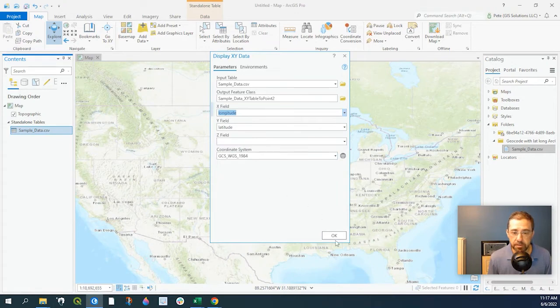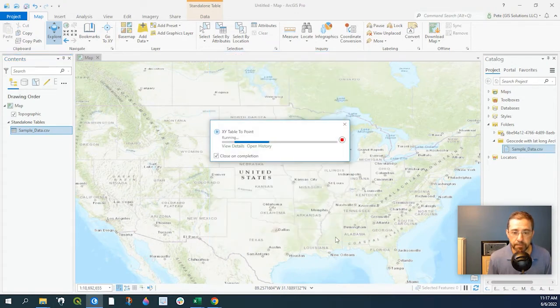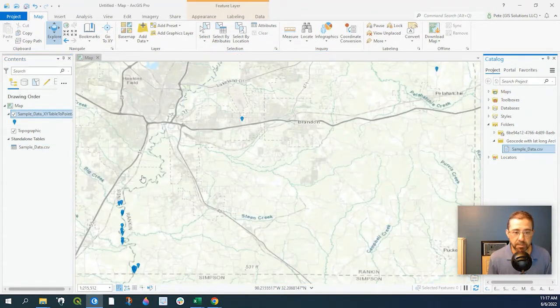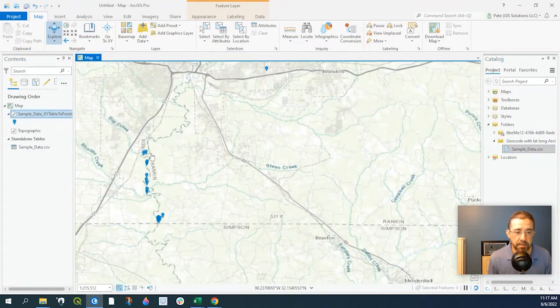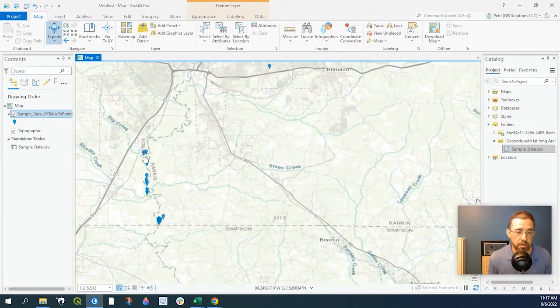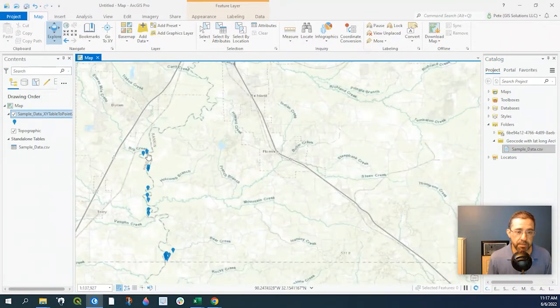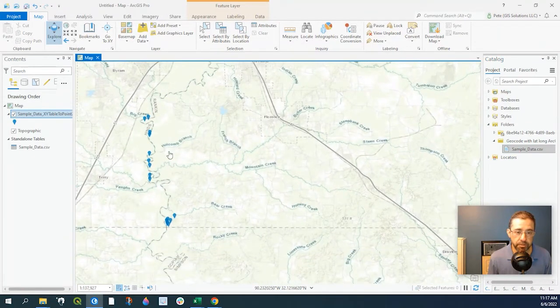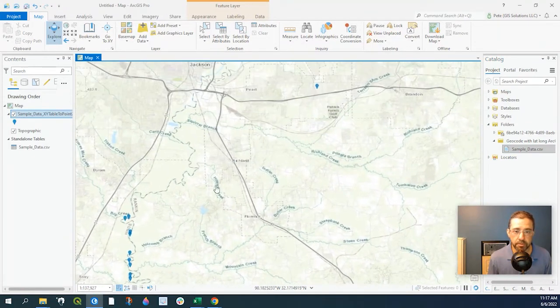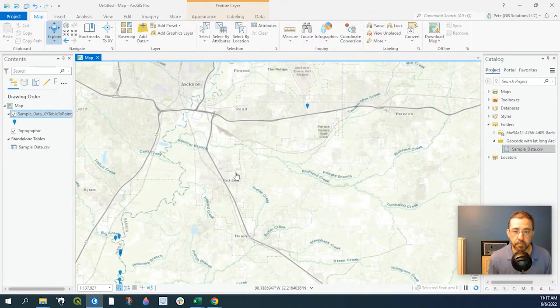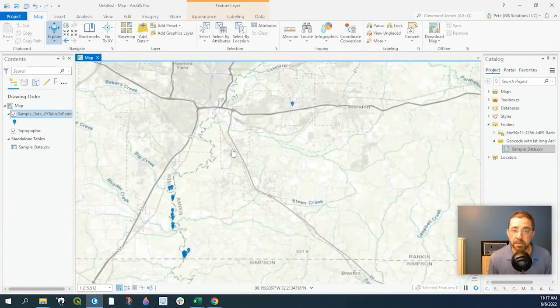Once that's filled out, click OK. It should just take a moment and here are our latitude and longitude data points. Hope you found that useful and thanks for watching.